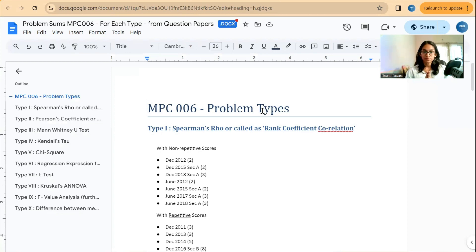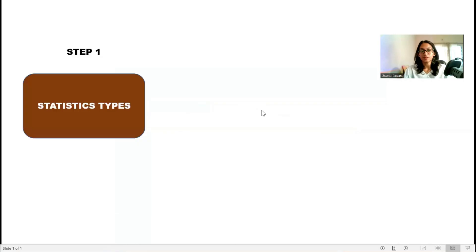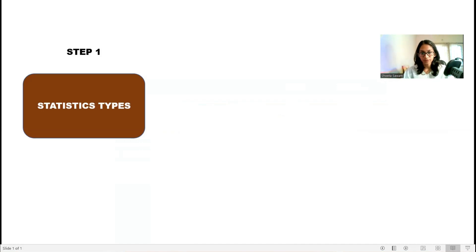On day one, come to this file and select your type. I'll select type one — Spearman's rho — and start with that. So once you have decided what statistics type you will work on today, that is your step one: selecting the type.